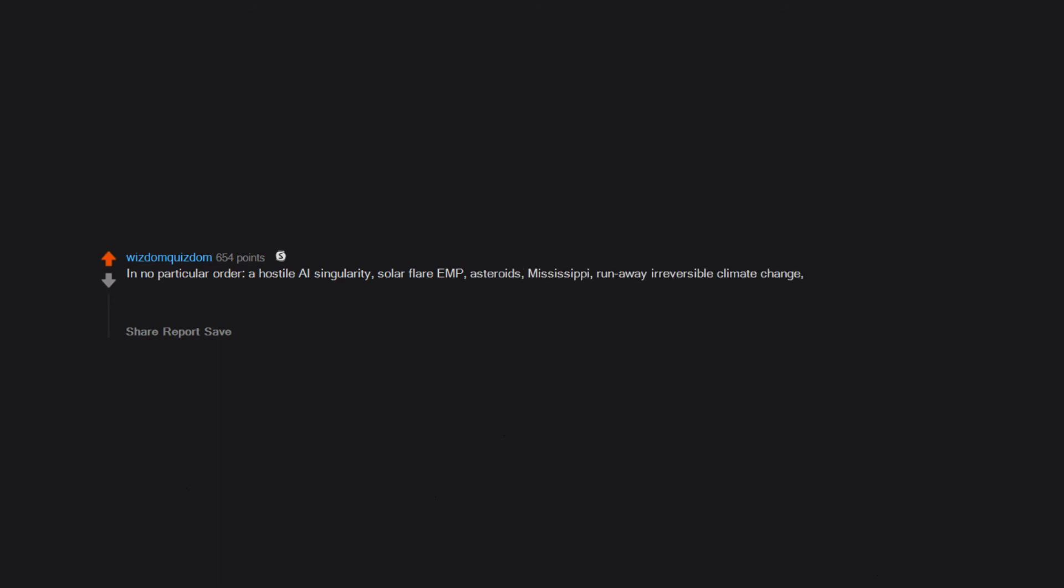In no particular order: a hostile AI singularity, solar flare EMP, asteroids, Mississippi, runaway irreversible climate change, global economic hyperinflation, the Malthusian trap, and thermonuclear war. Oh, and social collapse to the extent that our nuclear reactors can't be safely maintained.